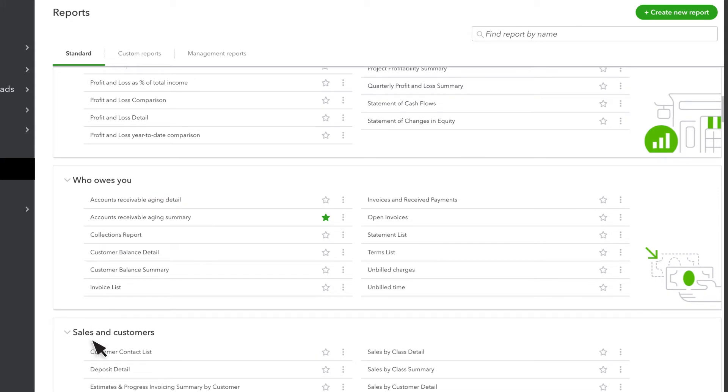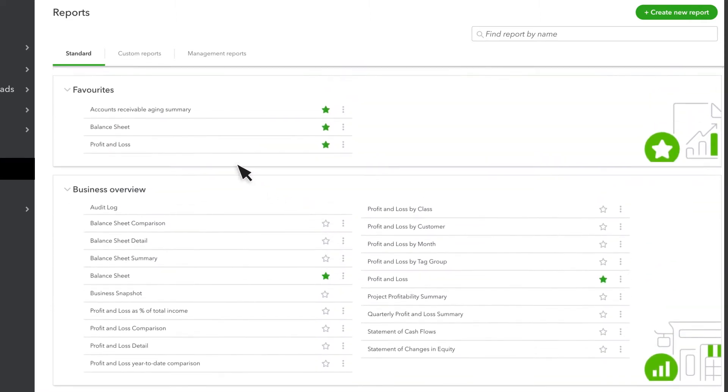If you find a report you use often, select a star to add it to your favourites so that it appears at the top of the report centre.